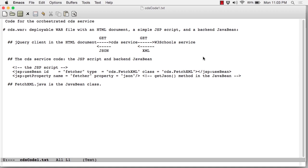In this lesson, we're going to focus on the code in the orchestrated CDs service. All of the code is contained in a single WAR file called cds.war, deployed with either Tomcat or Jetty or a comparable web server.